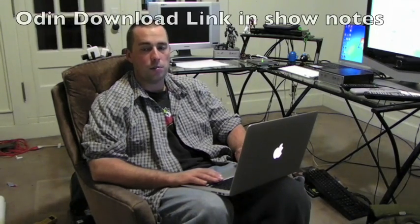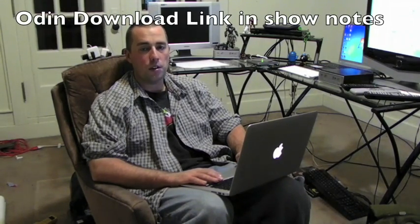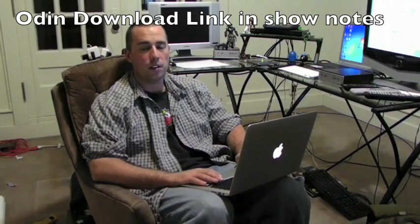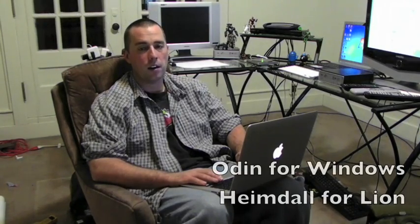Okay, you're going to need to get a few things set up. First, you're going to need Odin for your computer, assuming that you're running Windows. I'm running Windows 7 on a Mac Air.